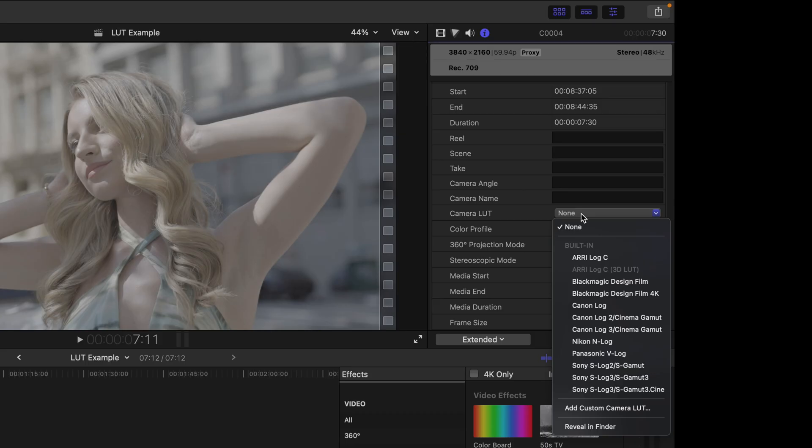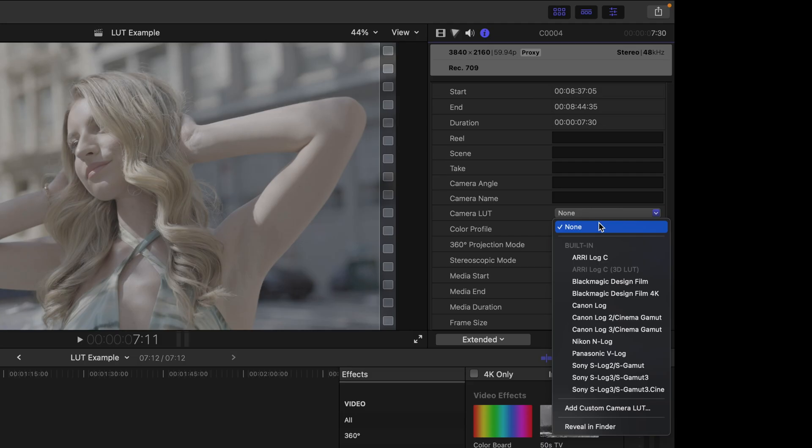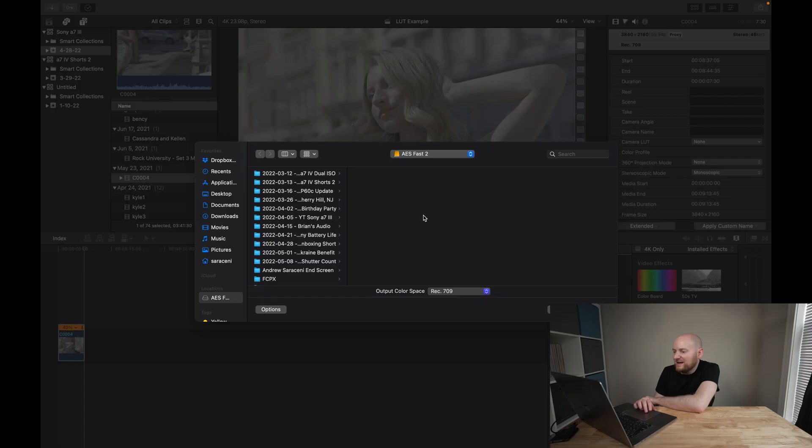Now once I do this, Final Cut Pro has a bunch of built-in LUTs I can pre-select. Now I would normally choose S-Log3 and S-Gamut3.cine because of course I shot this on my A7S III in S-Log3, but in this case I want to add a custom LUT and change it to that instead. So let's do that. So specifically I'm going to go to add custom camera LUT.